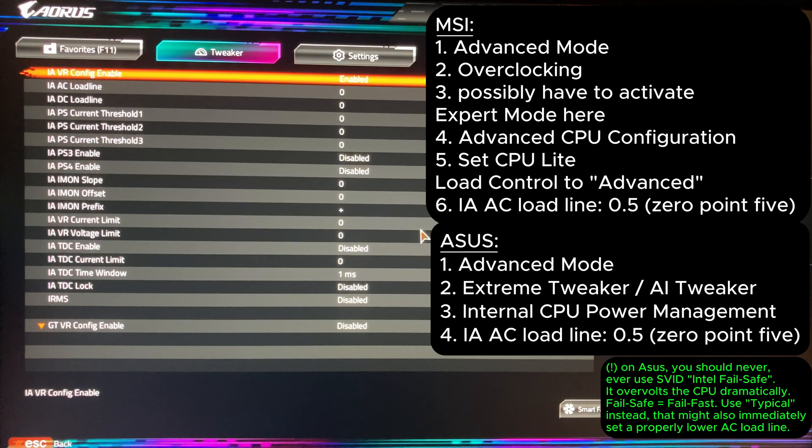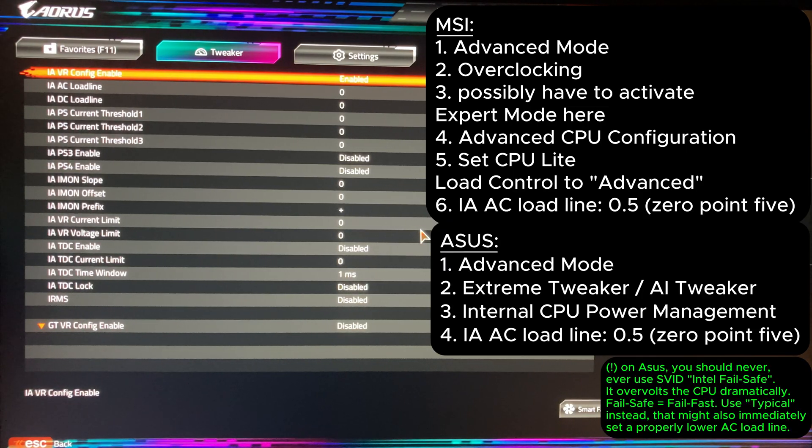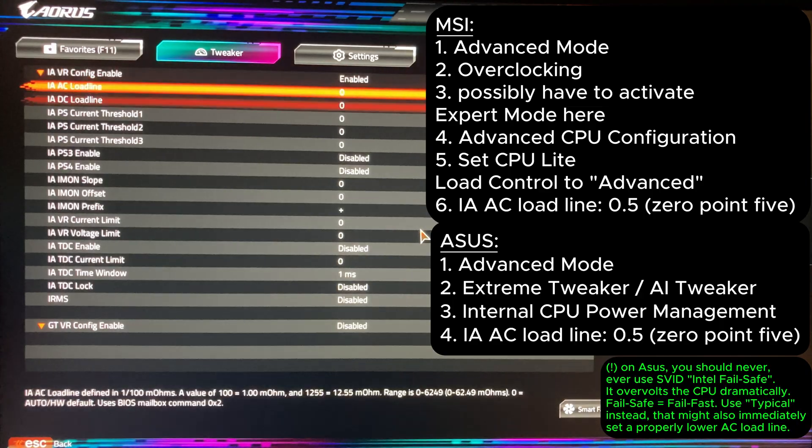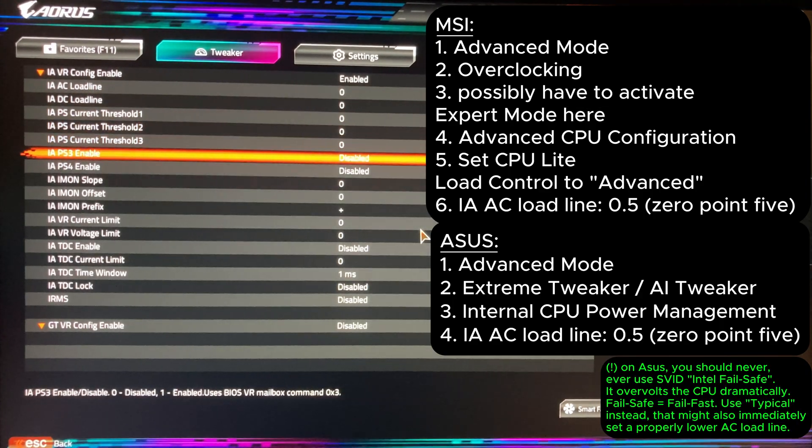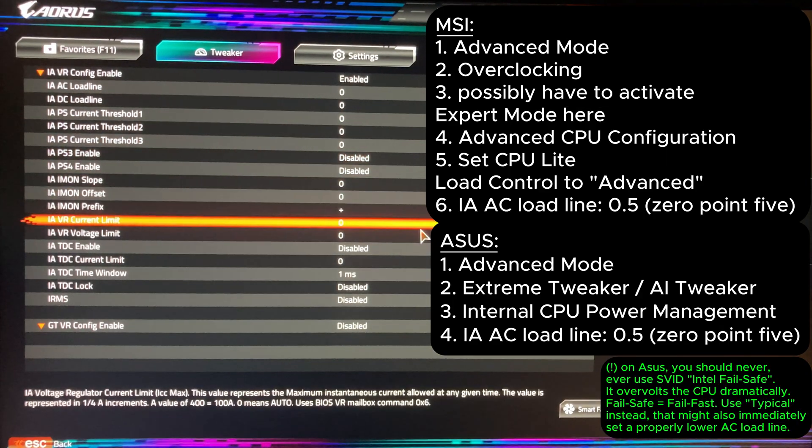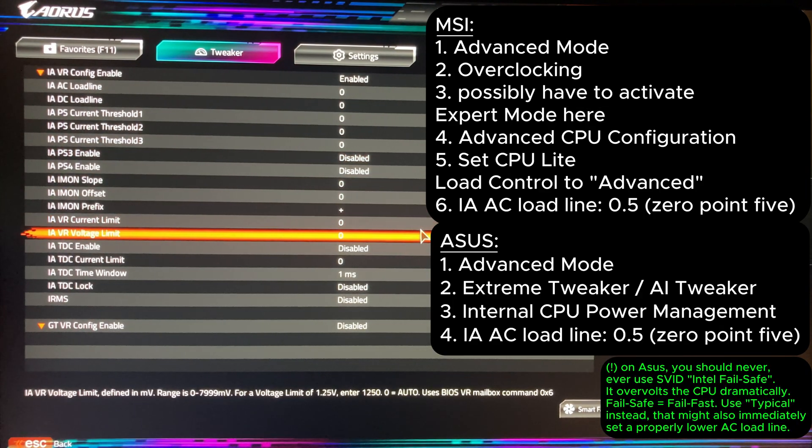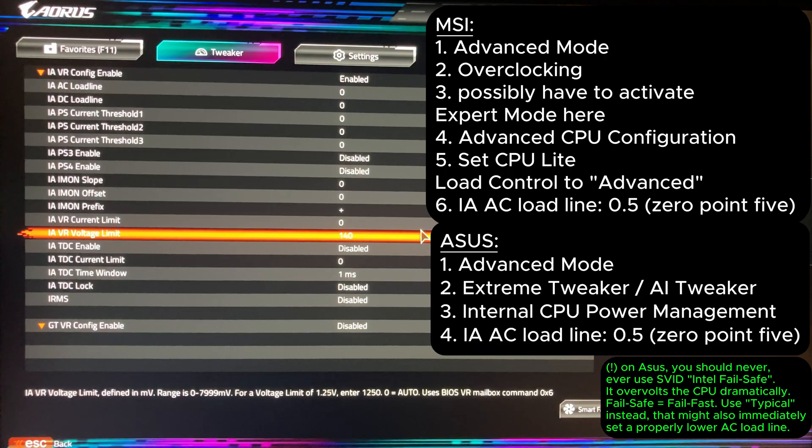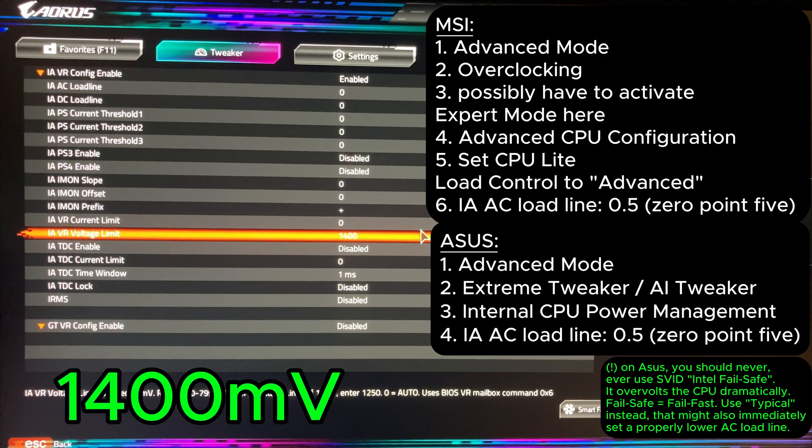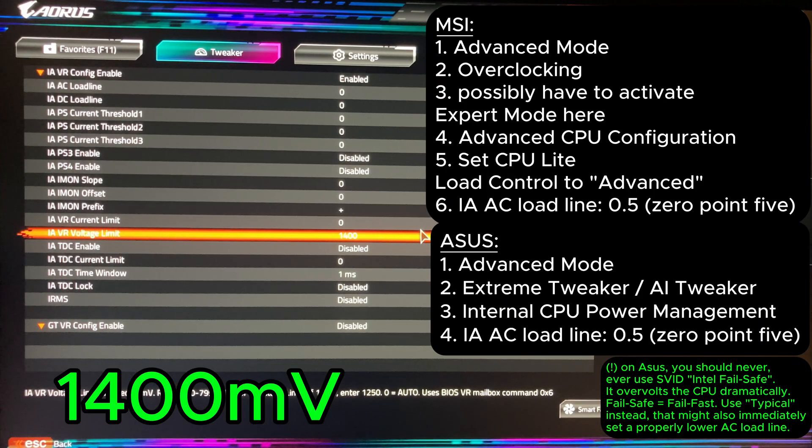Don't panic, we will go through them now. There are two key settings here. Look for IAVR voltage limit field and limit the maximum voltage. My recommendation is to set this value to 1400mV to be safe for sure.